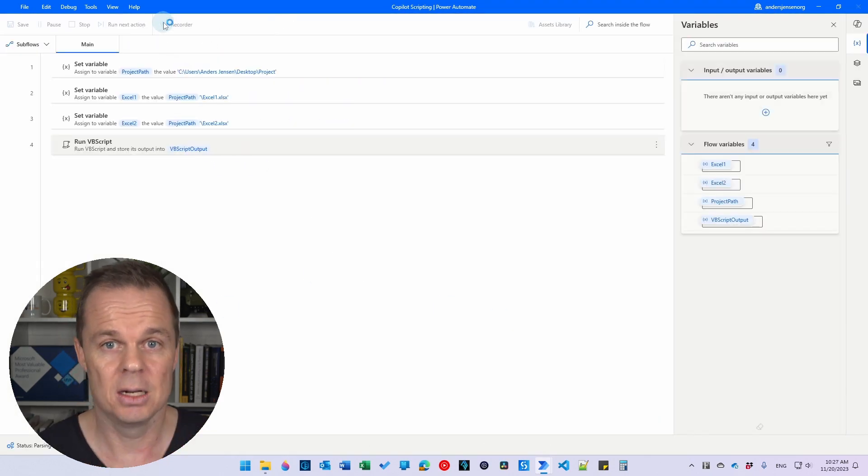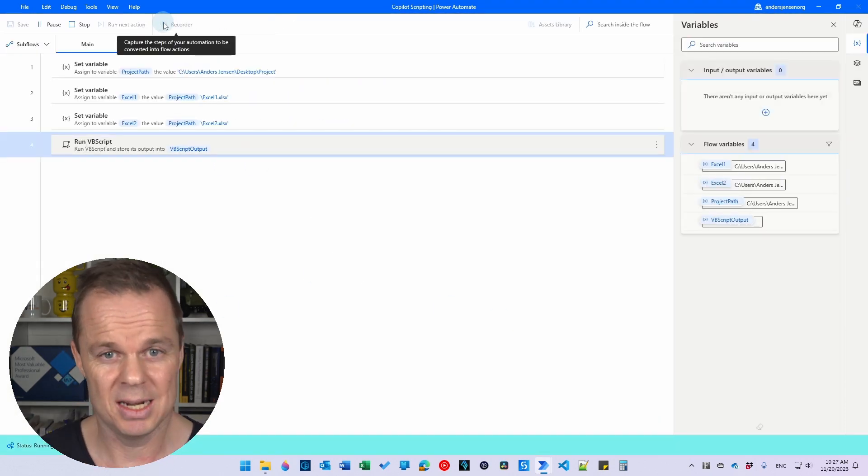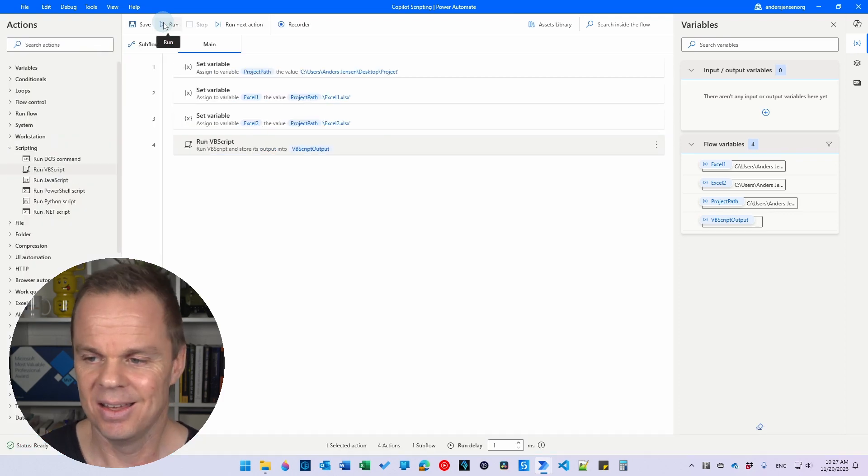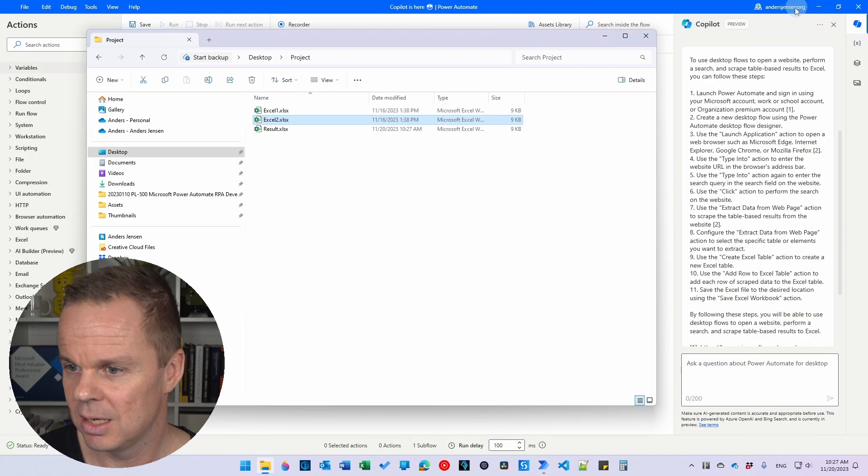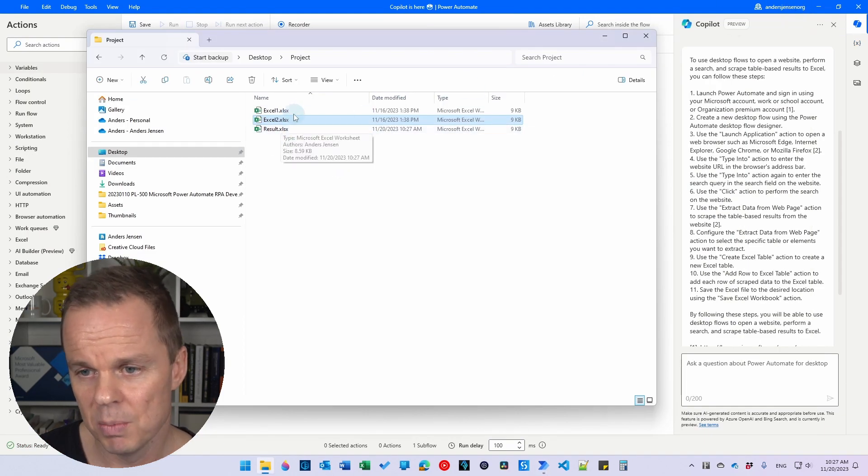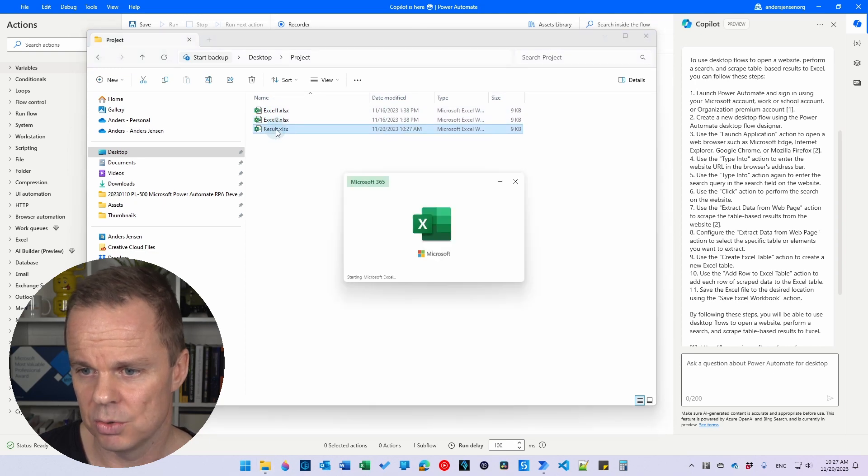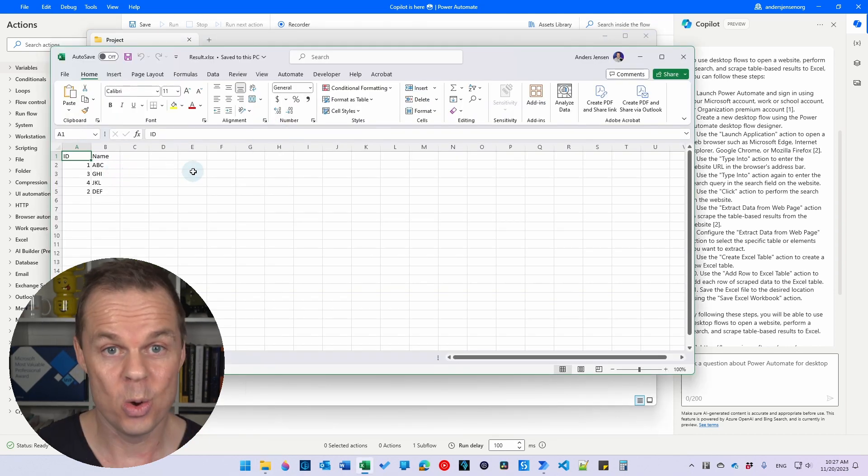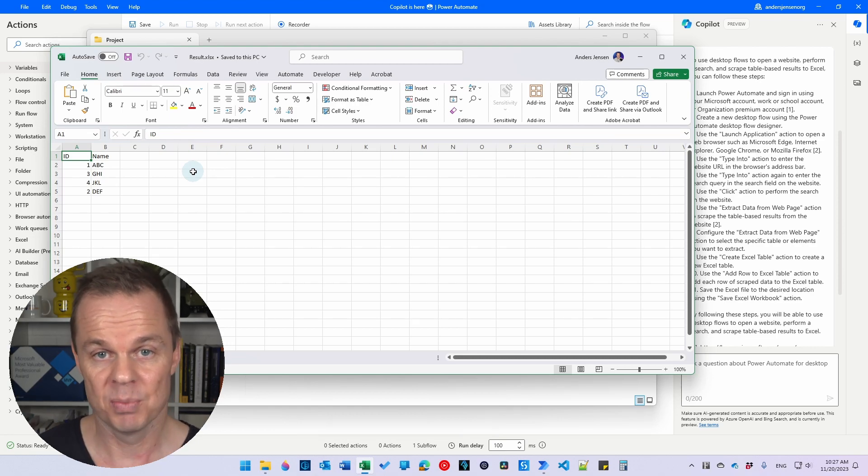Then I can click run. This will take like five seconds. Then we have a result. And if I go back to the project folder, you can see we now have this result.xlsx with the unique rows. This is how efficient Copilot is.